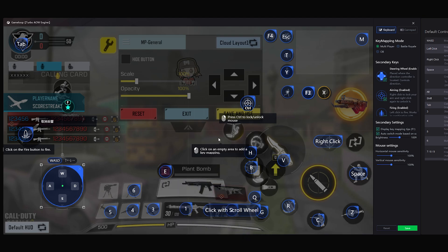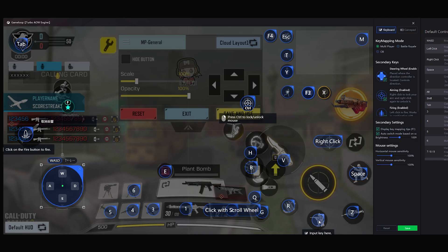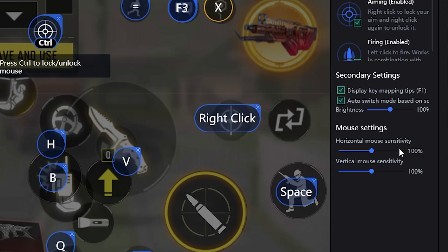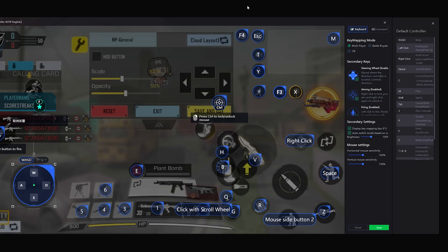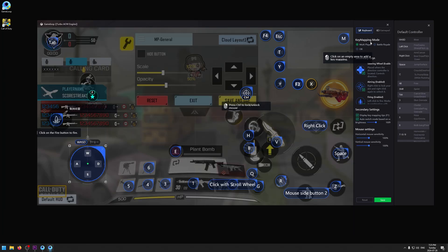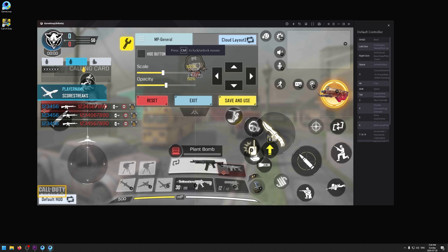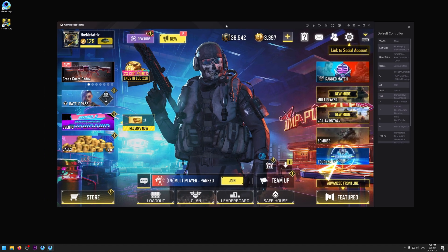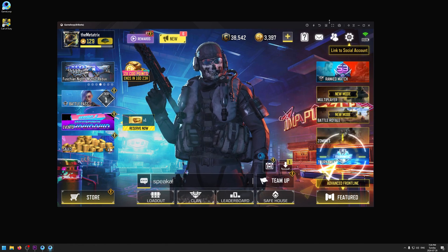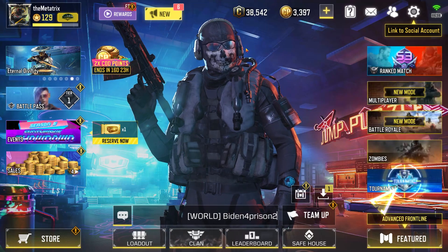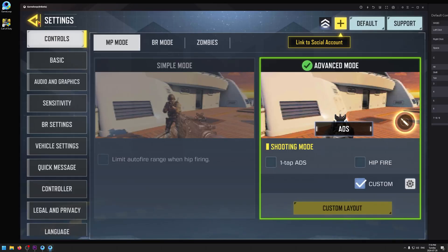If there's something you don't like — for example, I can't use C for crouch — click on the action and input a new key. I'm going to use my mouse side button. It now says 'Mouse Side Button 2,' so pressing that will crouch and slide. You can remap anything this way, and this is also where you change your sensitivity. After you're done, click Save, then press Ctrl again to exit key mapping mode. To go fullscreen, click the button at the top. To exit fullscreen, press F11.